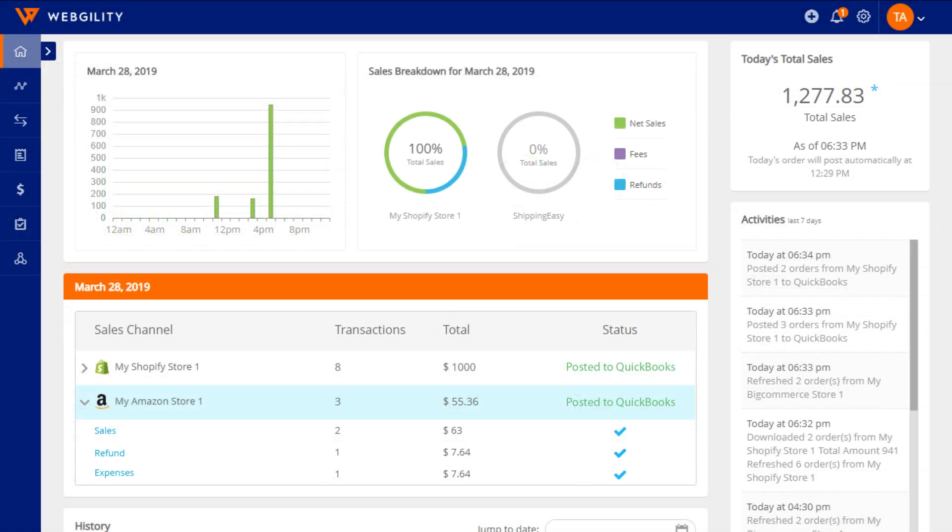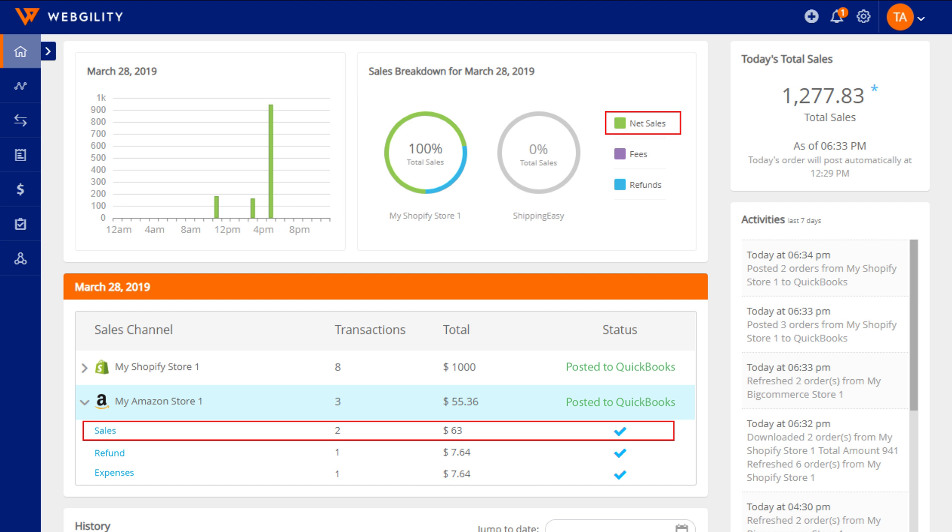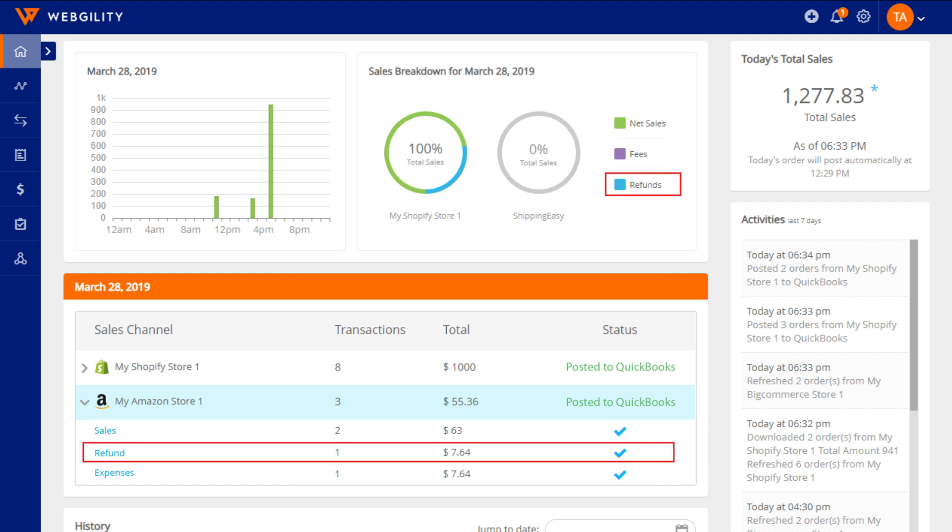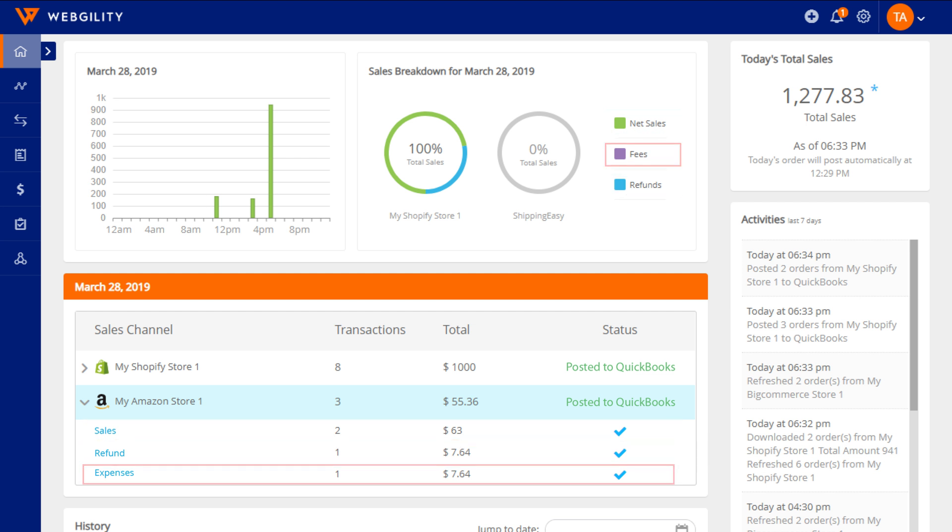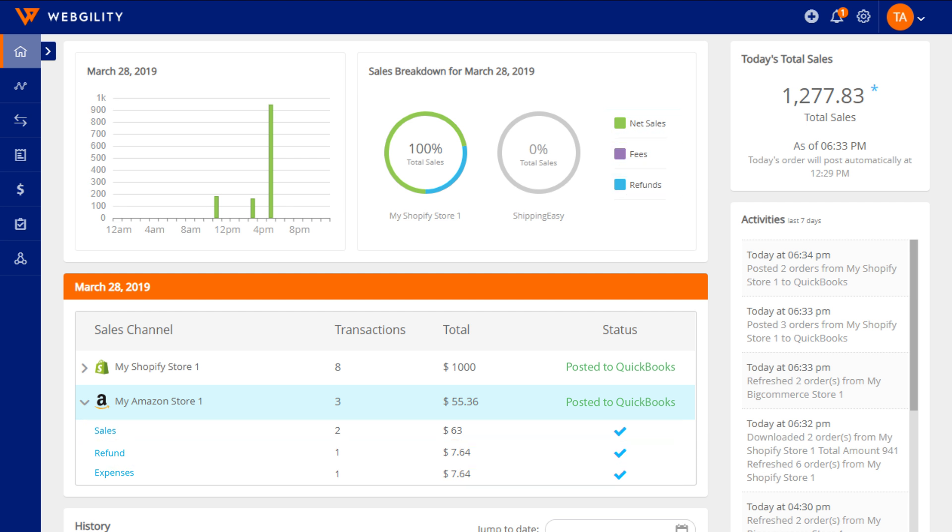Let's start with the Home tab. Here you can view daily sales, refunds, and expenses from all your channels.